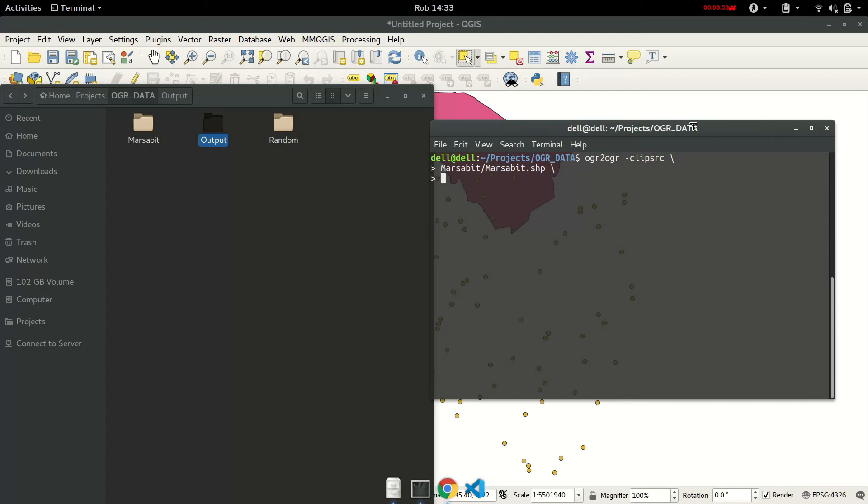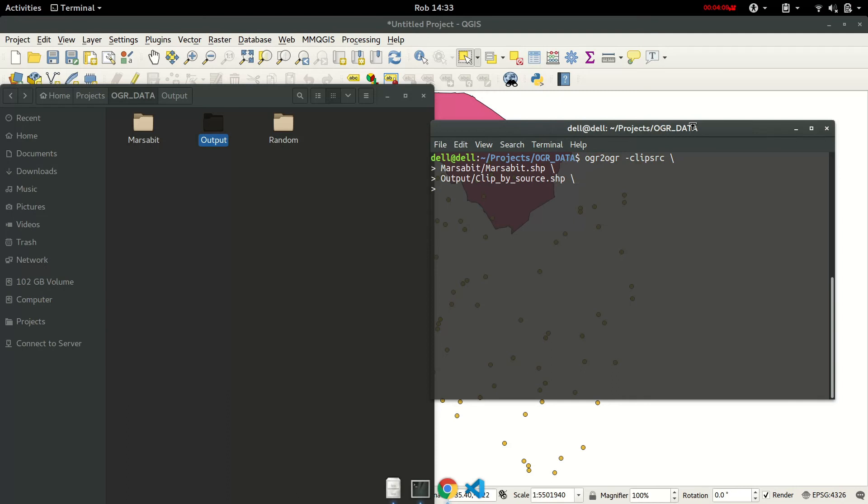And then the output file, we will just call it clip by source.shp, and then the input file which are the random points. So it's under random.shp.